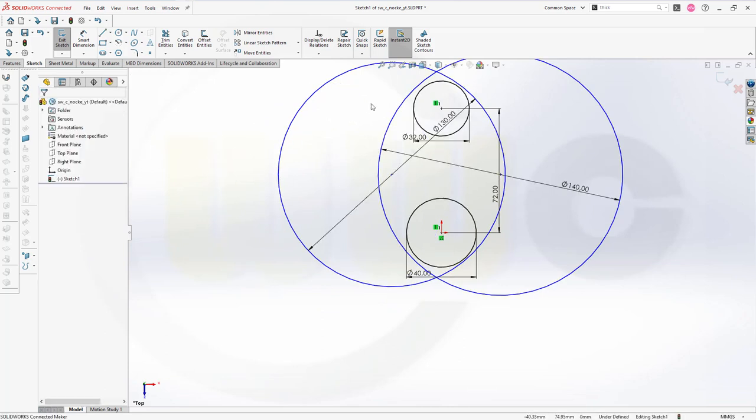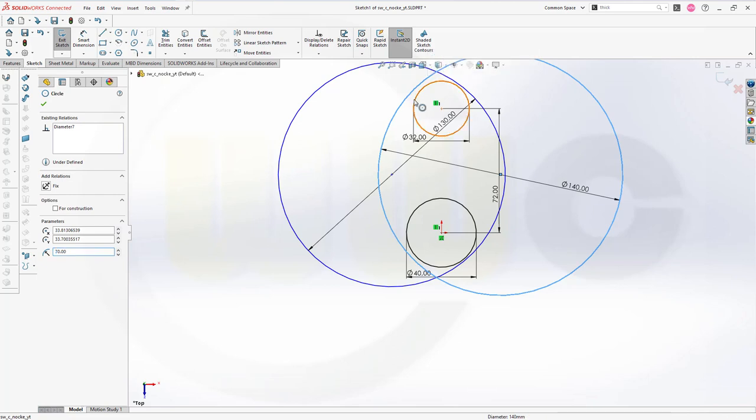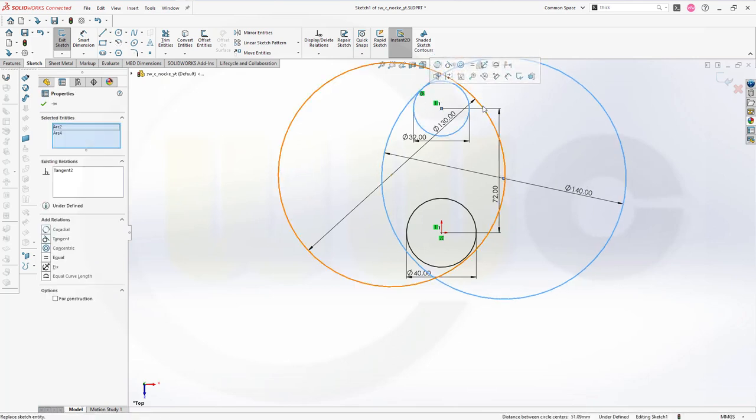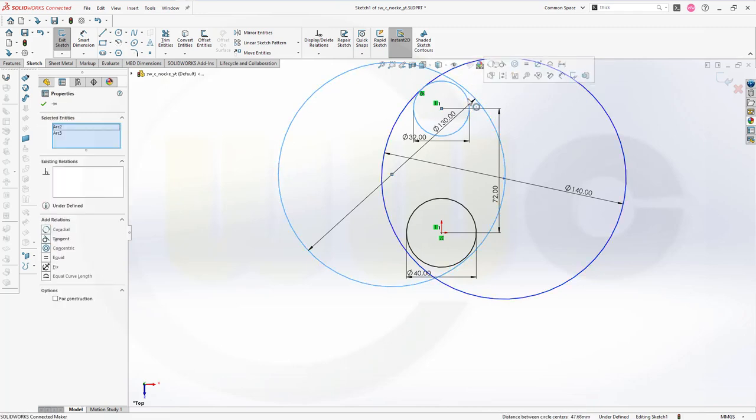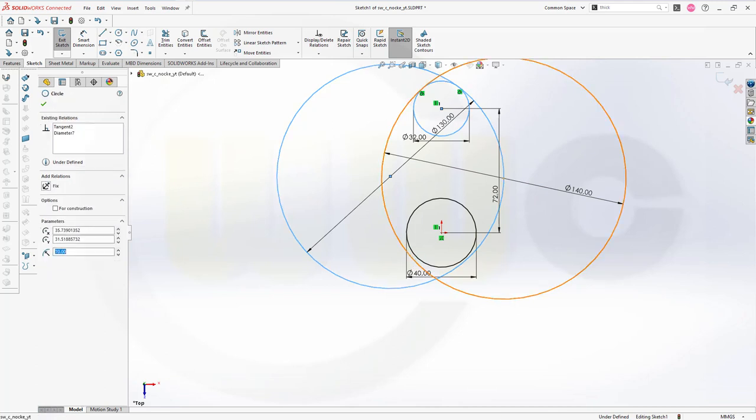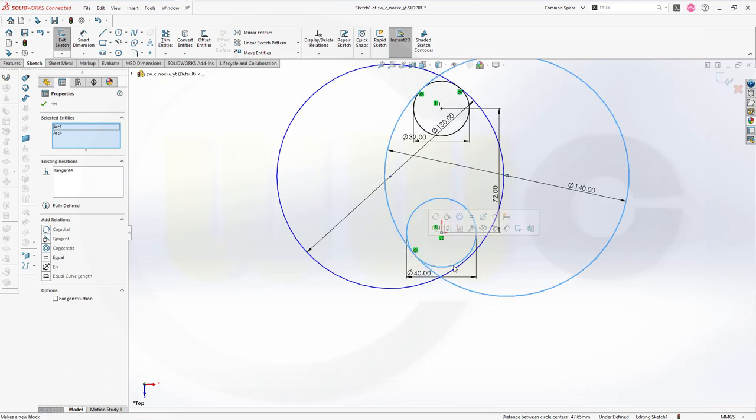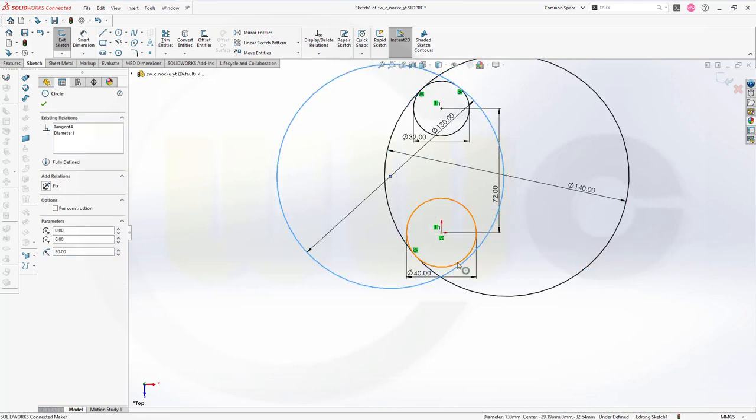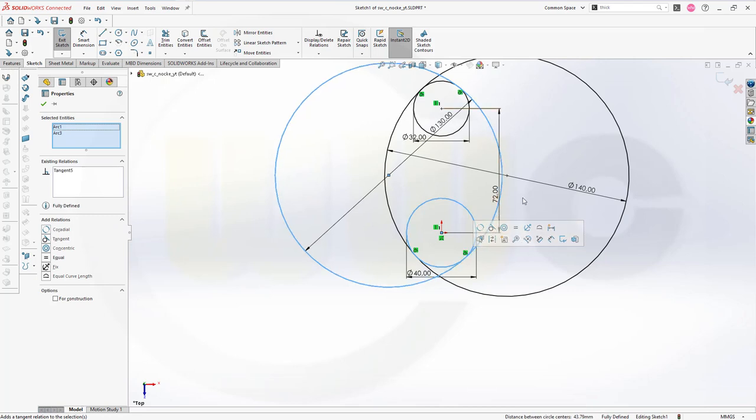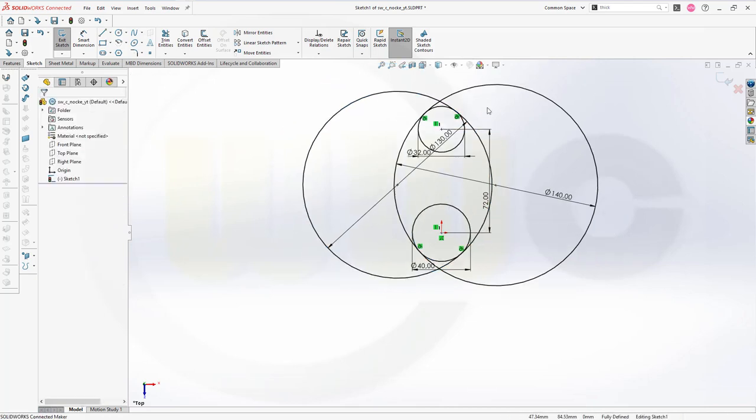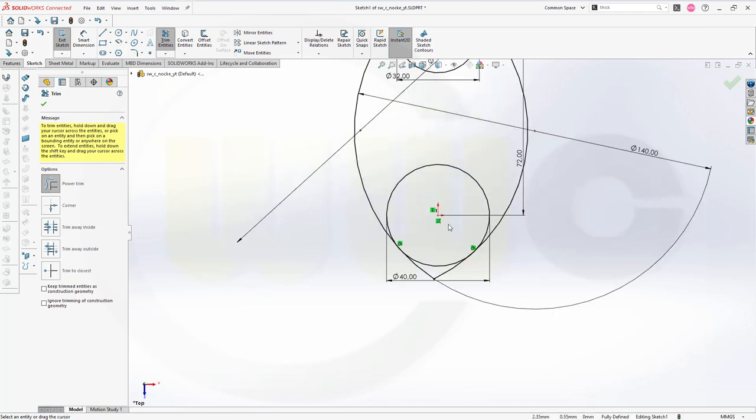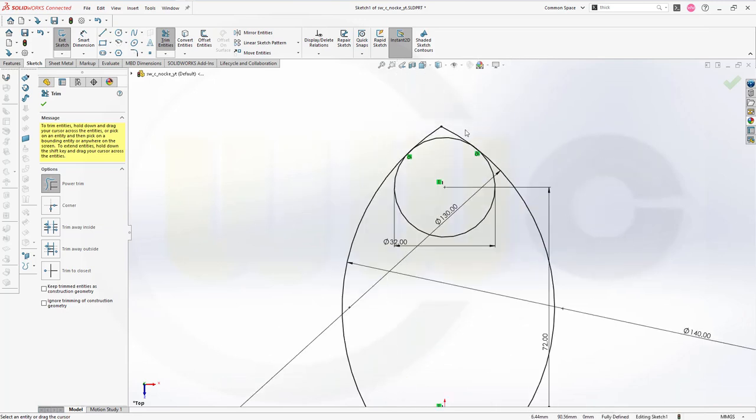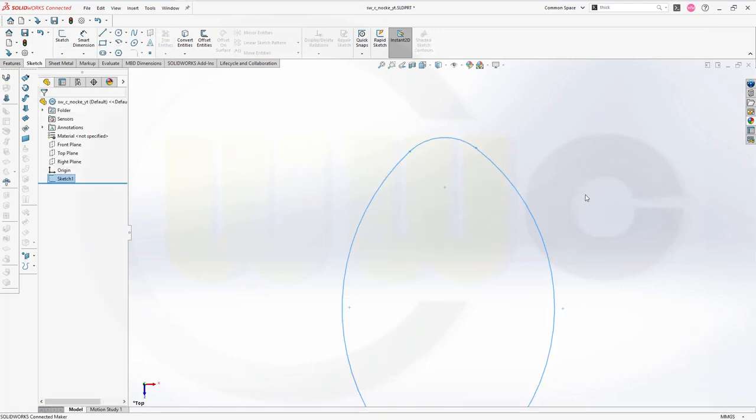Now, let's move those circles a little bit. Maybe like that. And add some more constraints. From this one to that one, it should be tangent. From this one to that one, tangent. From this one to that one, tangent. From this one to that one, tangent. Then we can trim and finish that sketch here.